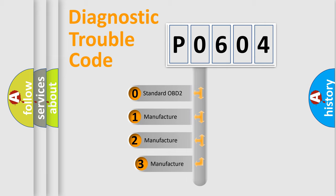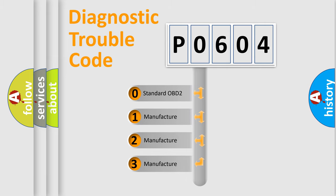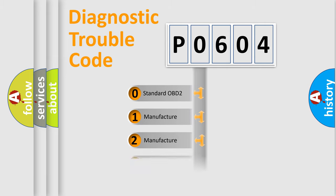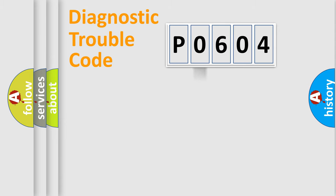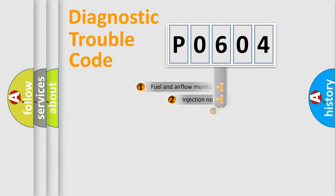If the second character is expressed as zero, it is a standardized error. In the case of numbers 1, 2, 3, it is a car-specific error.